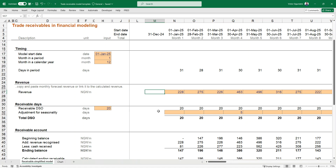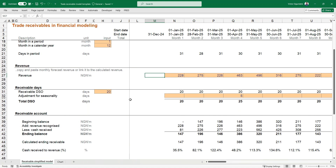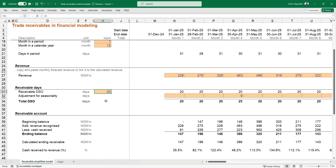Here we have our receivable days. You can use this same approach for your payable days and other working capital line items. The receivable days is assumed to be 20 days on average. There's also a need to factor in an adjustment for seasonality. For example, take a manufacturing firm — say, a beverages company — in December, because they have a year-end sales target, what usually happens is the marketing unit creates a discount.